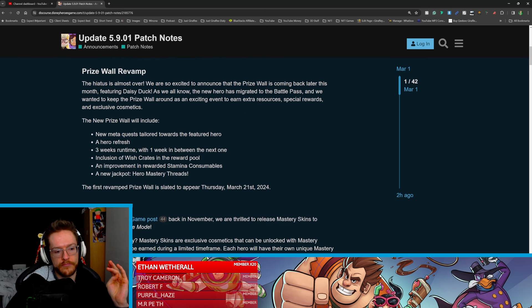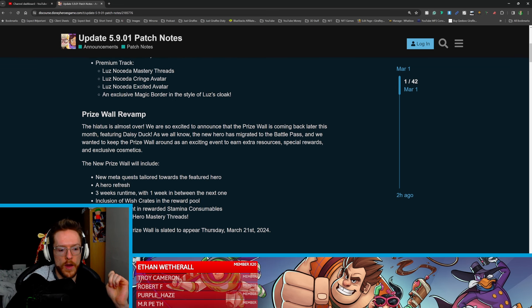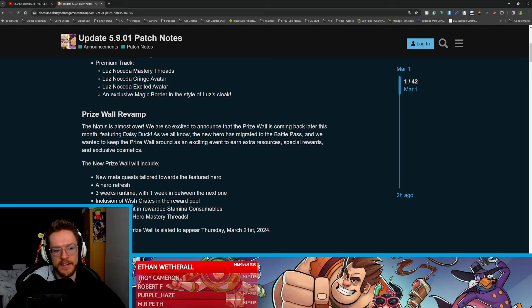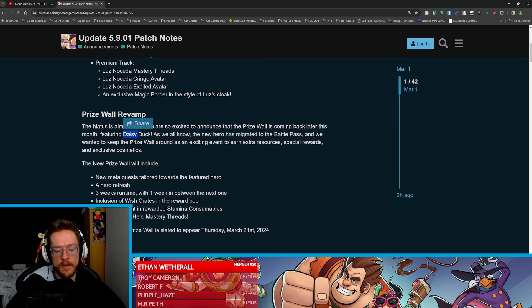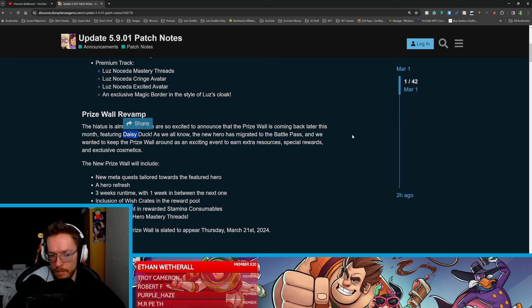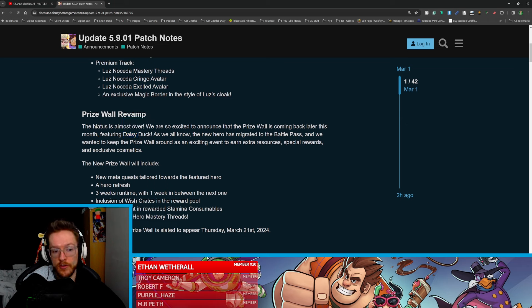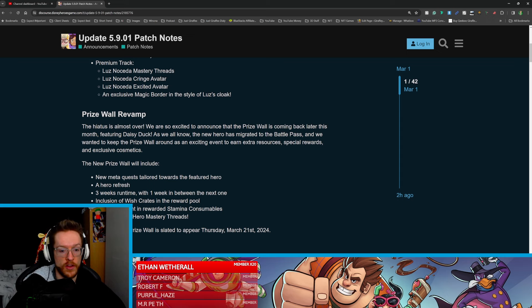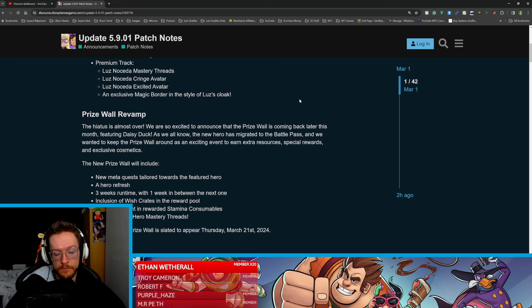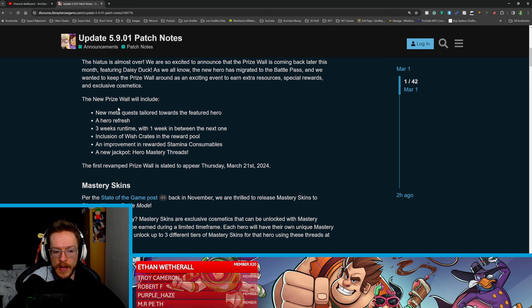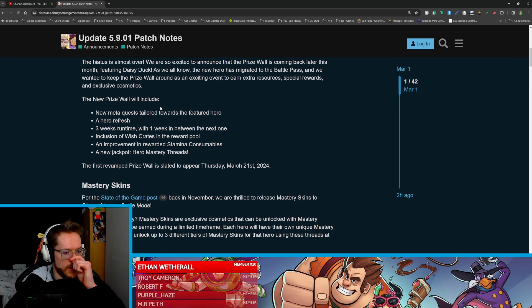So this is what I'm quite hyped for as well. The highest source over, we're excited to announce the prize wall is coming back later this month featuring Daisy Duck. As we all know, the hero has migrated into the battle pass. The new hero has migrated into the battle pass and we want to keep the prize wall around as an exciting event to earn extra resources, special awards, and exclusive cosmetics. So hopefully they're going to be giving us a costume for, well yeah, it should be a costume for Daisy Duck.